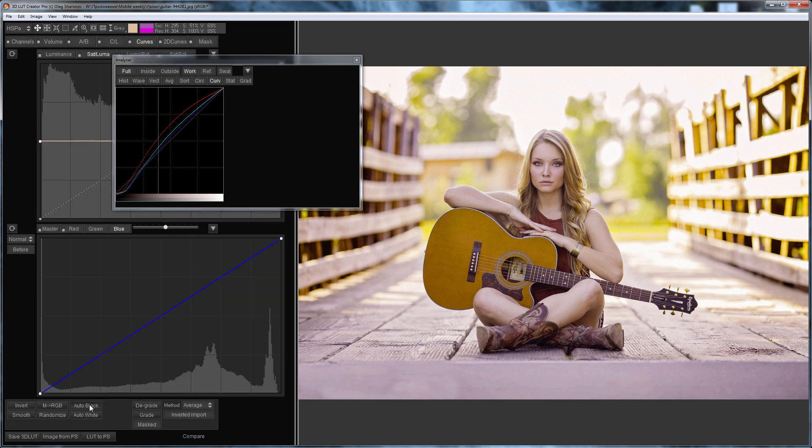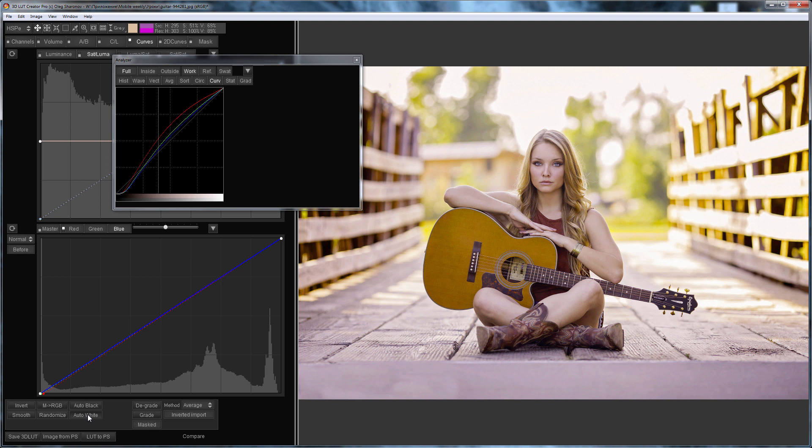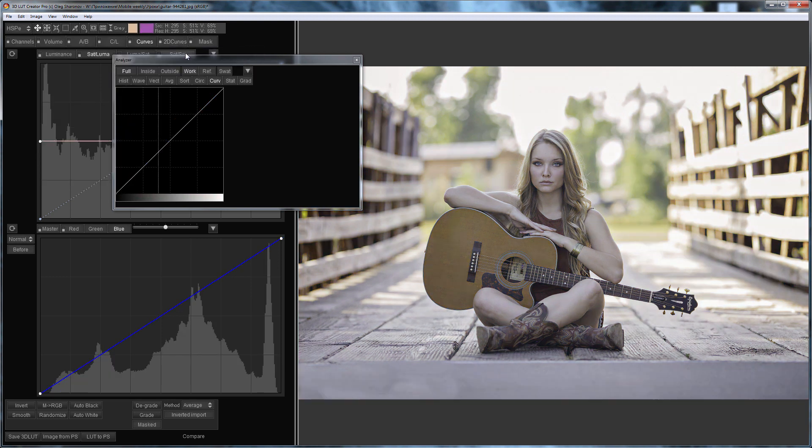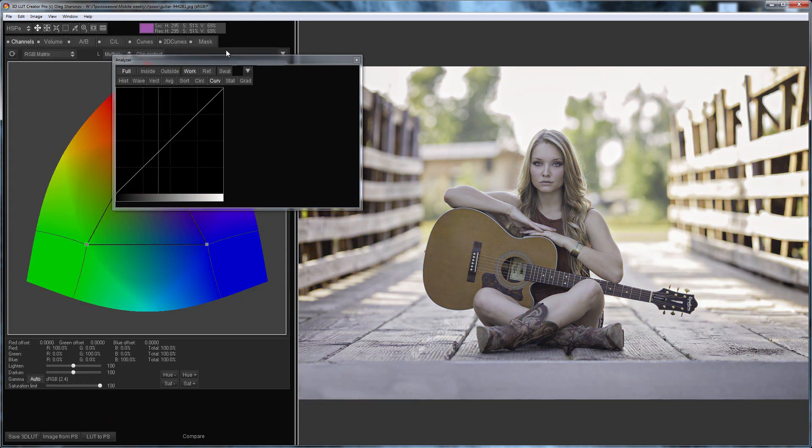You can automatically set the black and white points in the curves. But as you see this does not solve the problem. What should you do in such a case? I will switch to new version of edit. Now I will use the channel mixer.